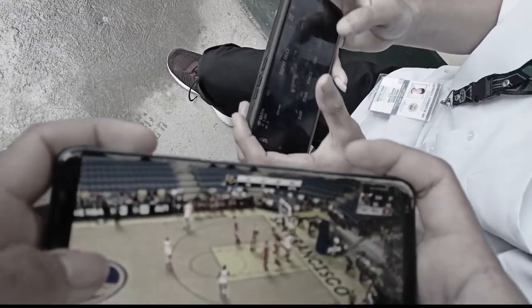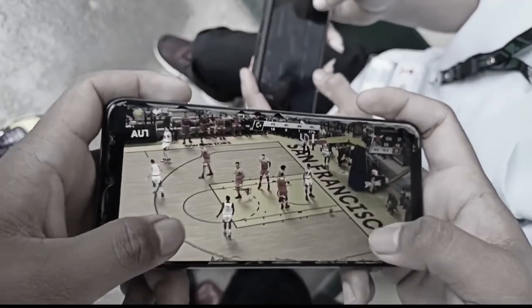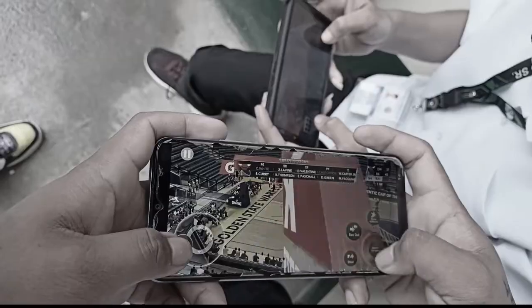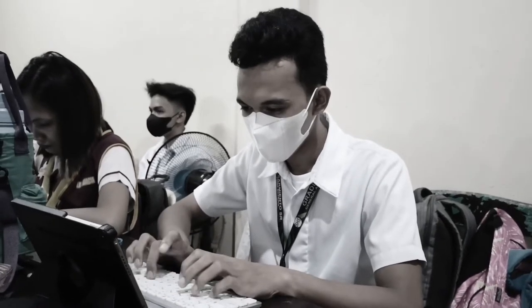How to help a computer-obsessed friend? Number one, be a good role model. Introduce them to other people who handle their computer use sensibly. Get them involved in non-computer related fun. Talk to your friend about your concern. Support their desire for change. Encourage them to seek professional counseling.